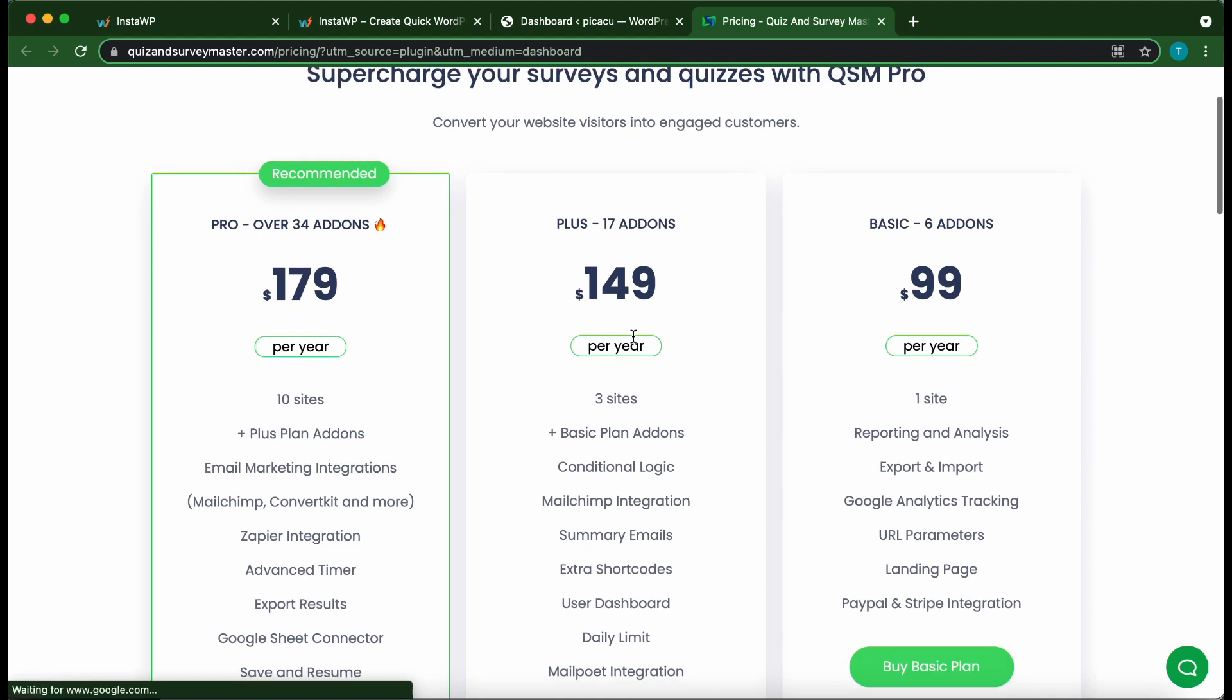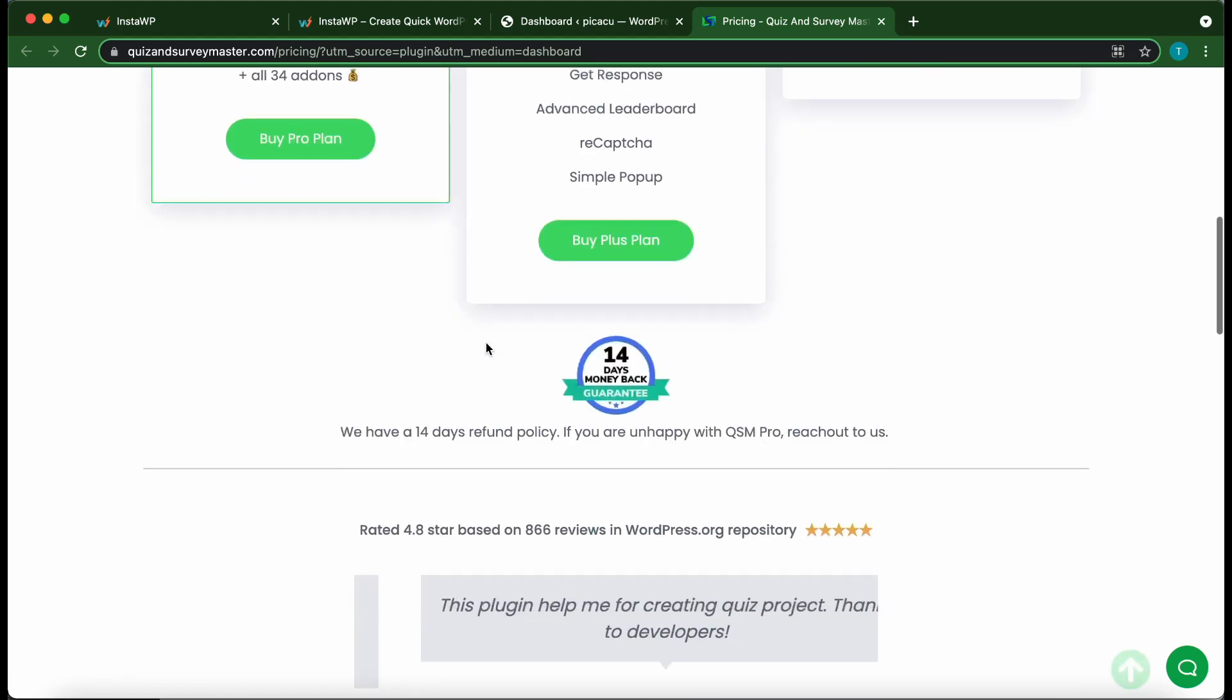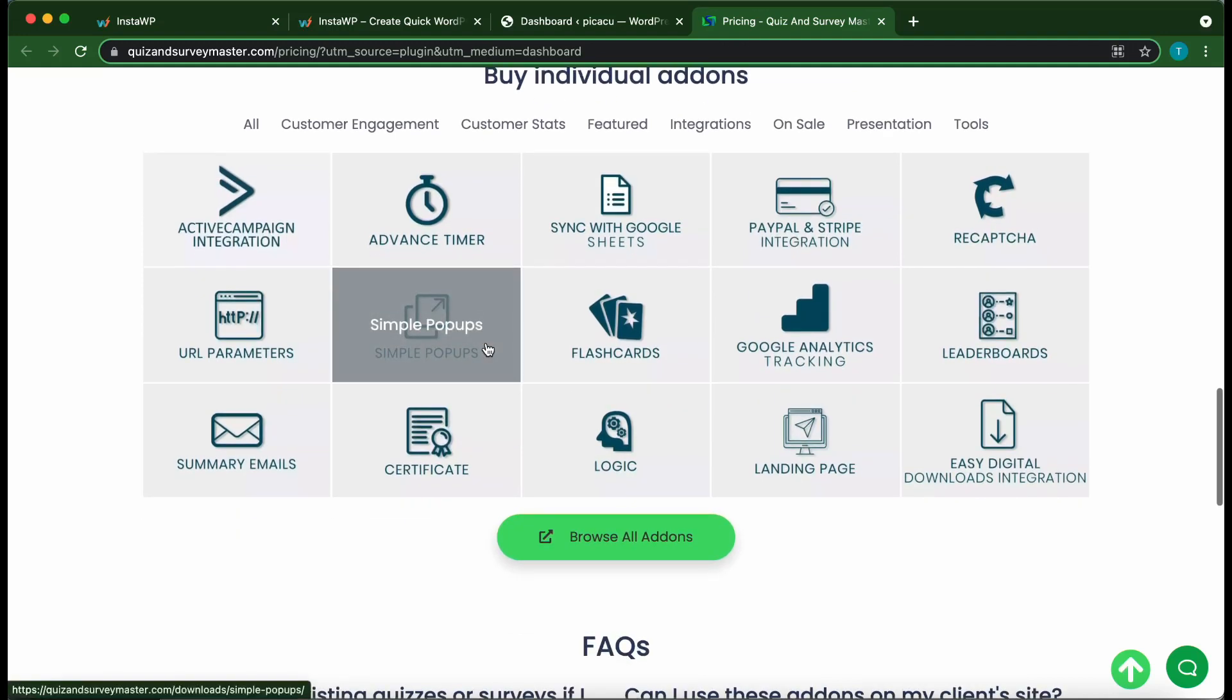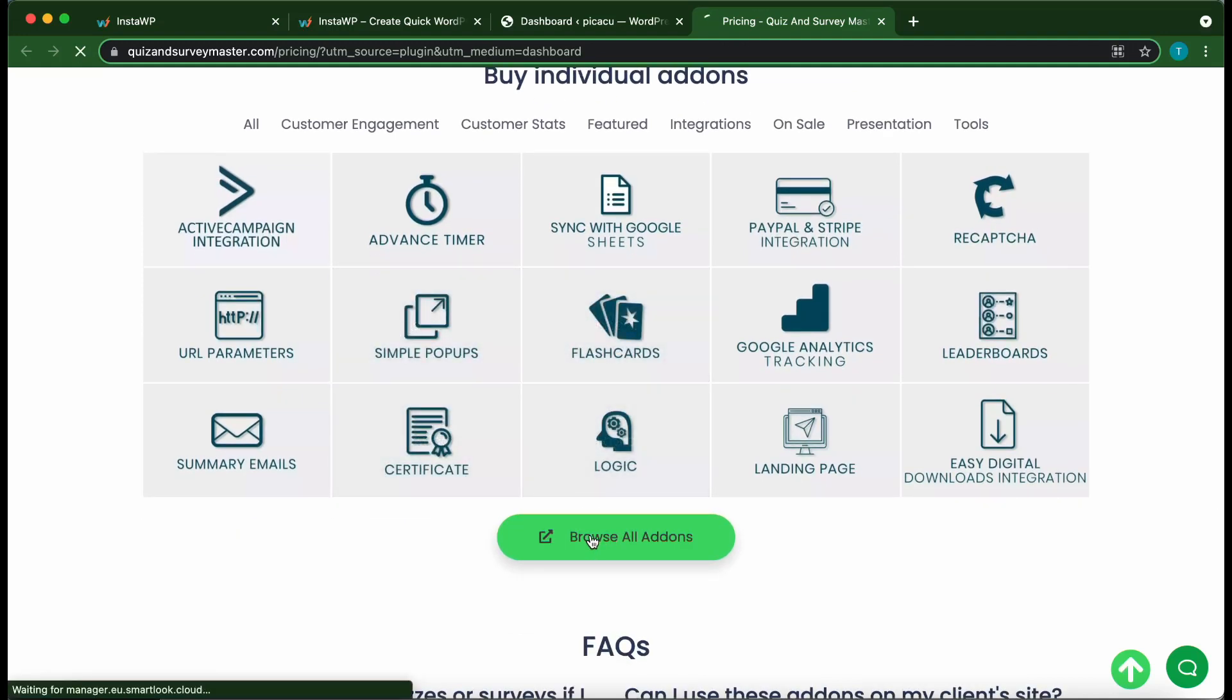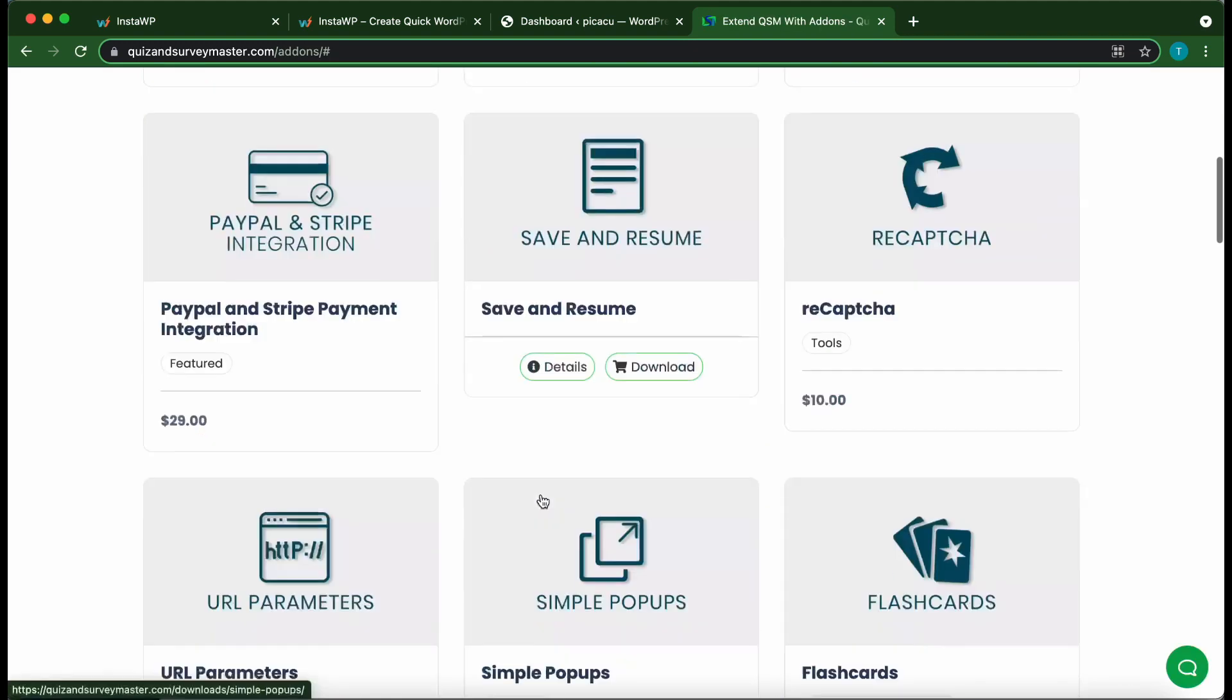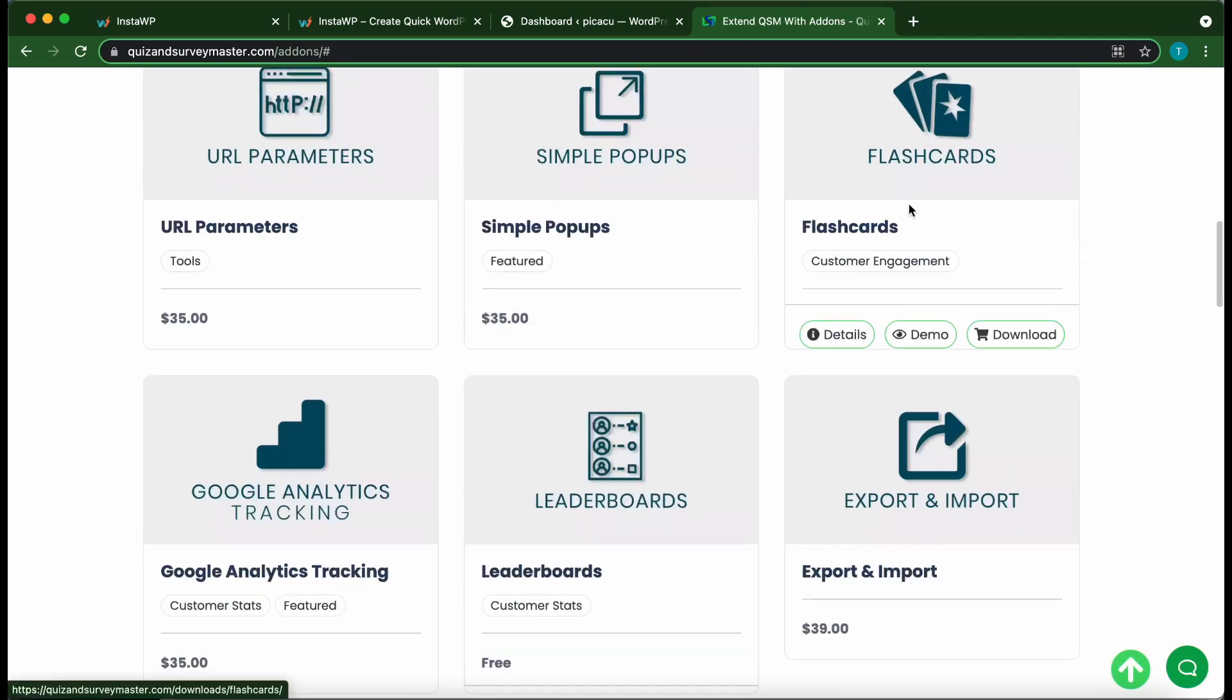Alright, so here we see three pricing plans to purchase add-ons as a group. But if we scroll down, we can see individual add-ons. So click Browse All Add-ons to search for the flashcards add-on. Okay, so here it is on the right. Click Flashcards.